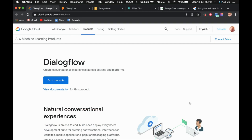First of all, please keep in mind that Hangouts is accessible only if you have a Google G Suite account. If you don't have a G Suite account, you can ask someone to invite you. If you don't have a G Suite account and no one invites you, you won't be able to create this Hangout chatbot. You can check more about this on chat.google.com — I will add this link in the description section below.